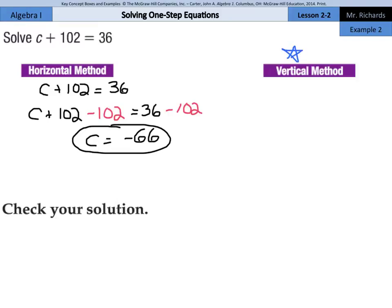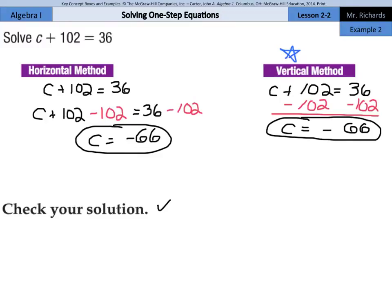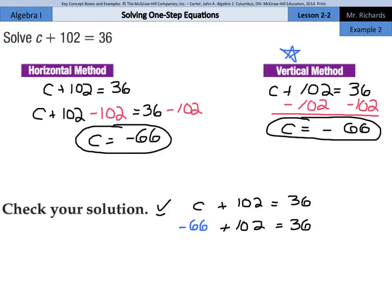Have I mentioned the vertical method is my preferred method of solving equations? C plus 102 equals 36. If we subtract 102 from the left side and from the right side, we're left with c equals negative 66 again. As we check our solution, we rewrite the original equation c plus 102 equals 36, and substitute in negative 66 for c. Since negative 66 plus 102 is 36, the left side equals the right side, and we have the right answer.